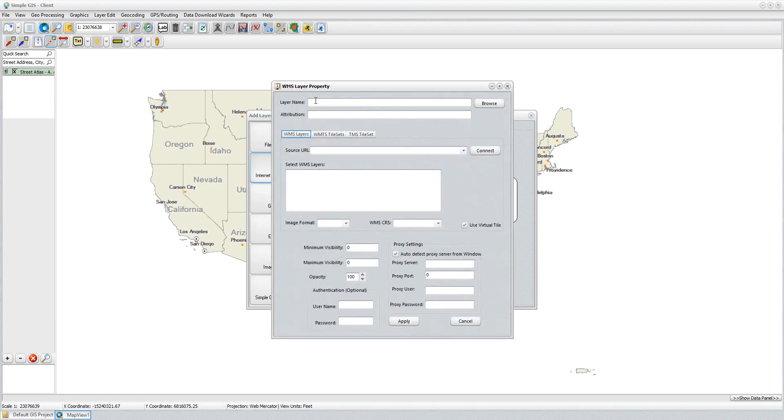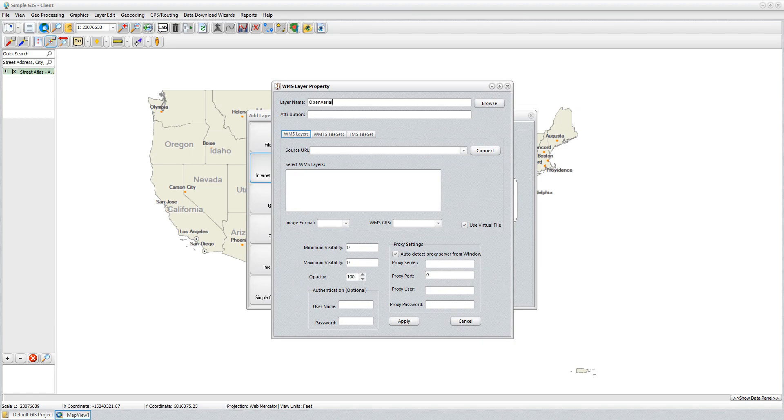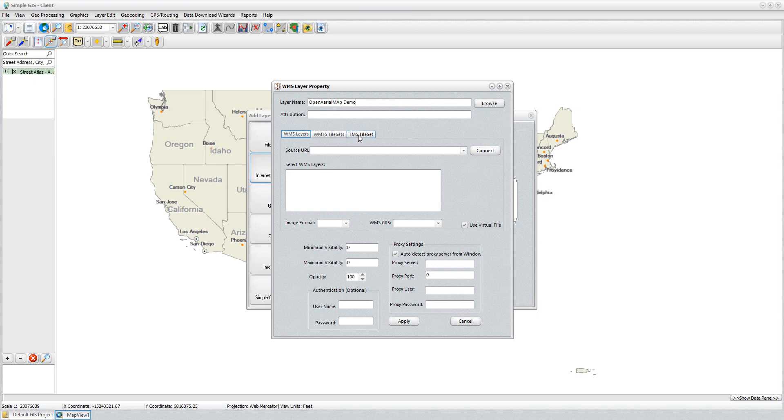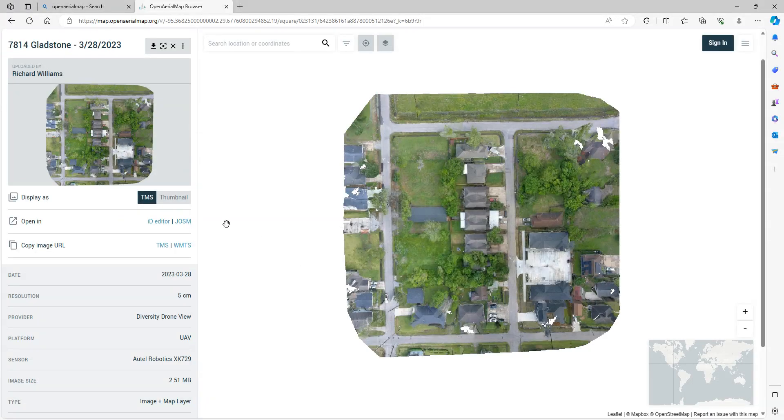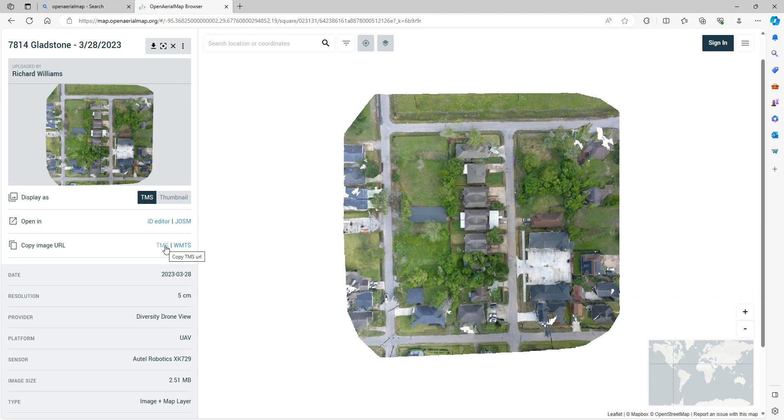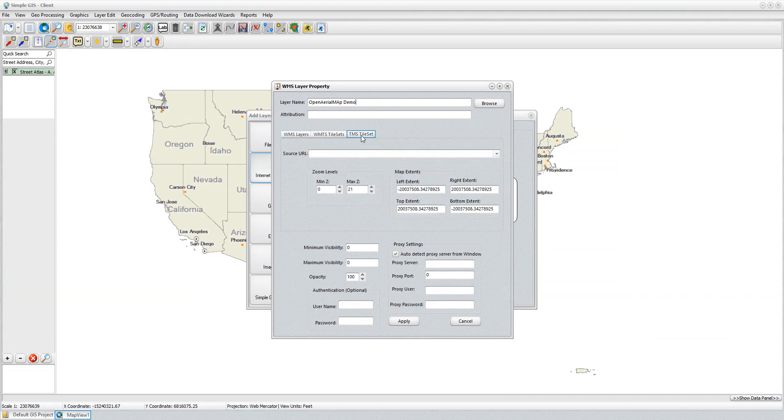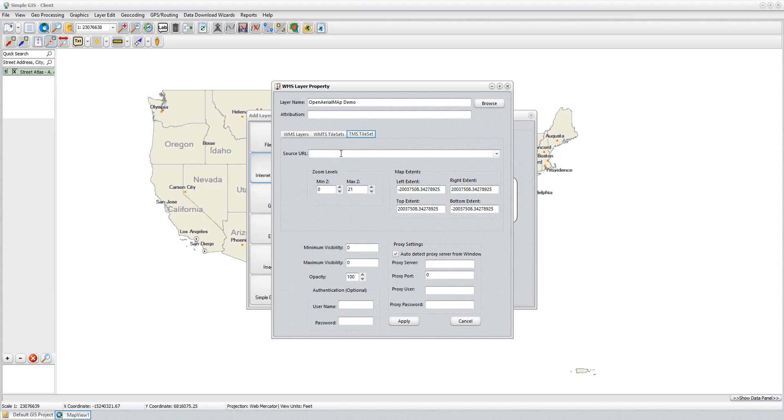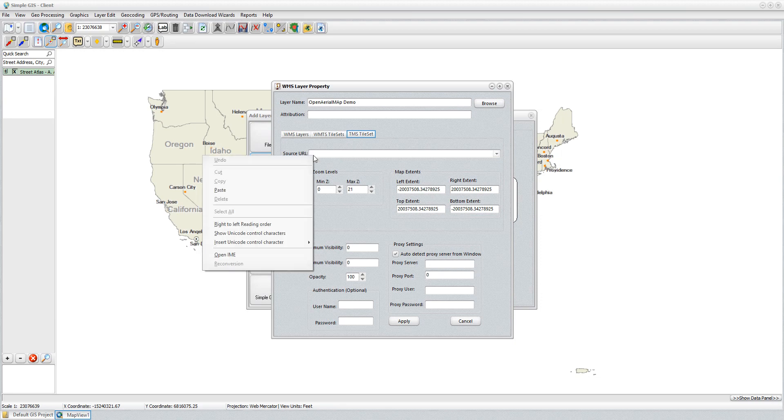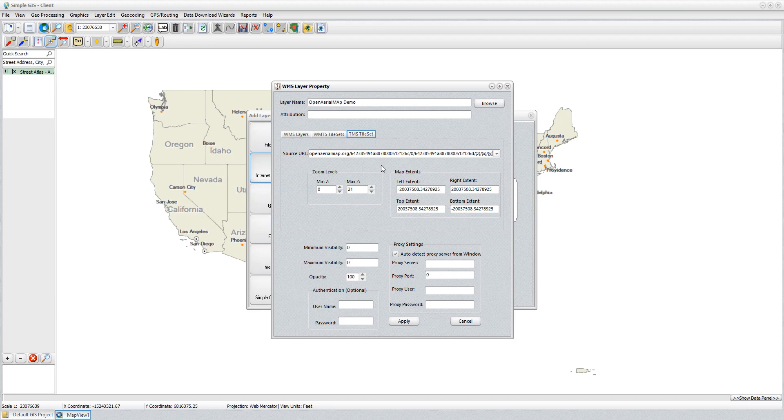I can add attribution if I needed to, but what I want to do is I clicked on the TMS button to copy the URL in the open aerial map. Remember, if I go back to the website, I clicked on this link here to copy that URL. In my setup here in SimpleGIS, I need to click on TMS tile set because that's the format of the URL I copied and just click in the edit box. I can right-click and select paste or just do a control V to paste the URL into this.